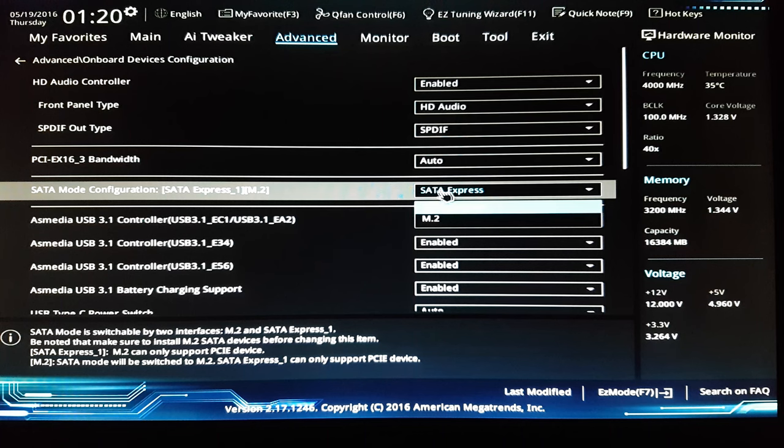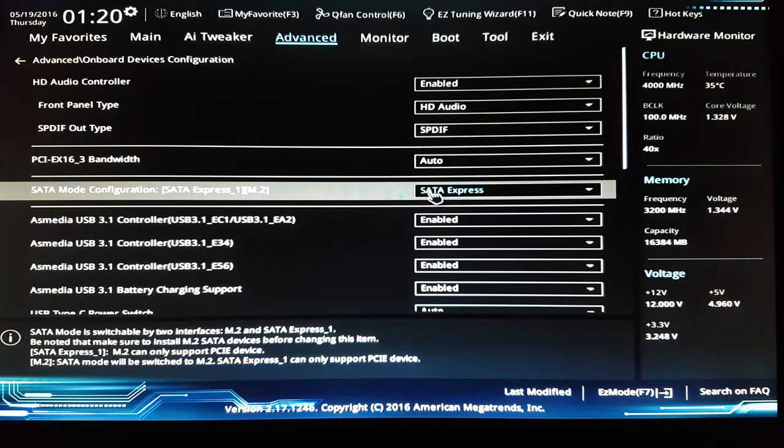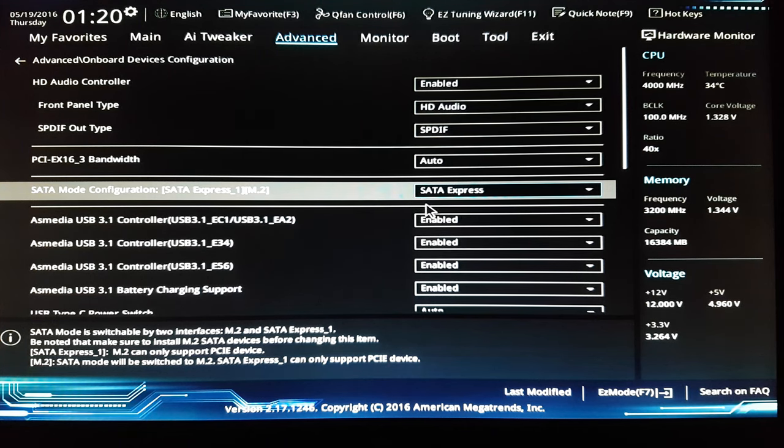I use for my M drive, I use the SATA express. I'm not using the M2 slot. I use the SATA express card.